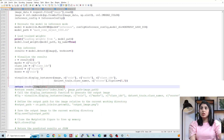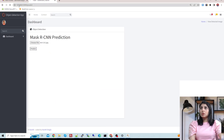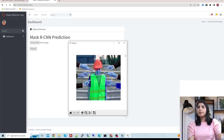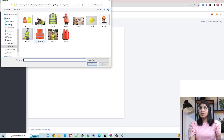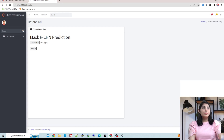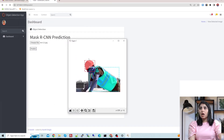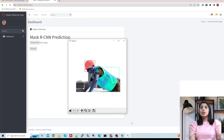Let's run the application one more time. We close the earlier result, choose a new image, and perform the predictions. You can see the output — it detects the hard hat and the safety vest. This is how the application works.